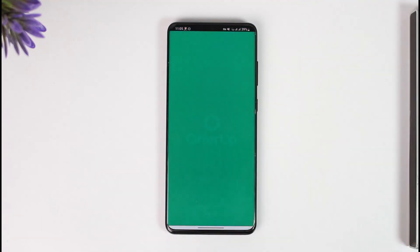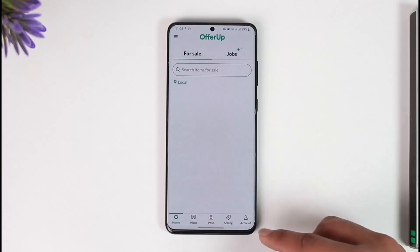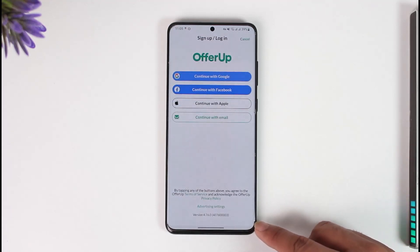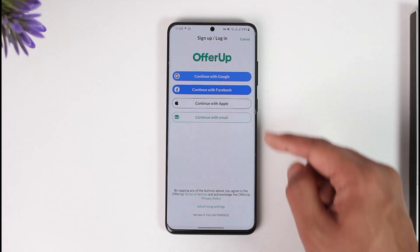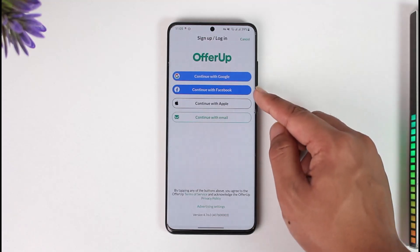After you've done so, all you have to do is go ahead and launch the OfferUp application. Once you launch the OfferUp app, you're going to be able to see this type of interface. If you want to create or log into your account, just tap the account option from the bottom right.